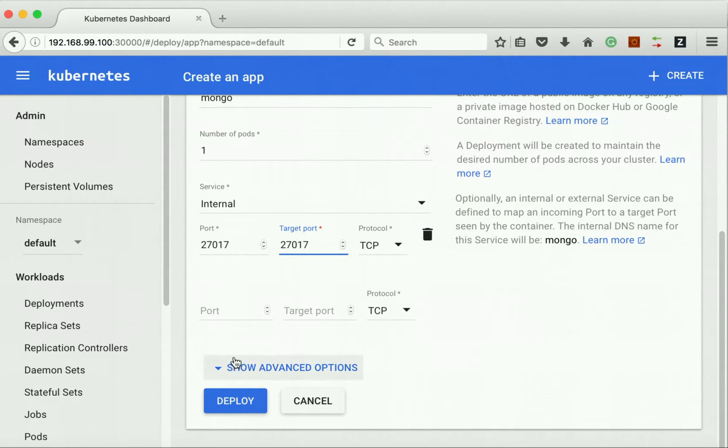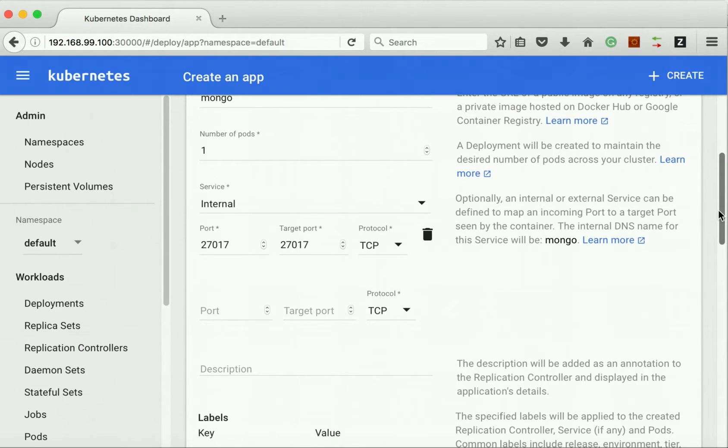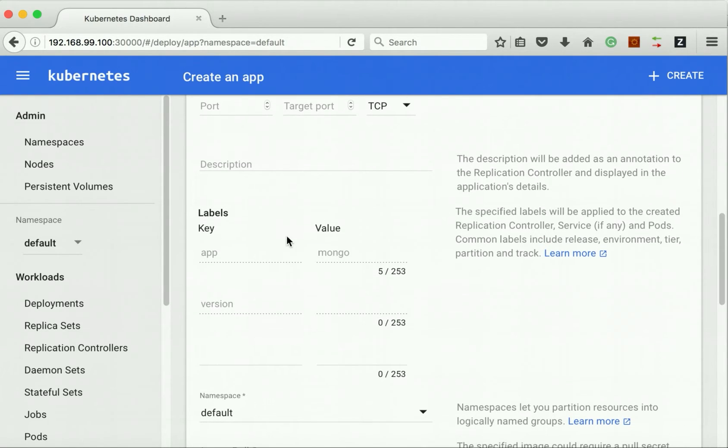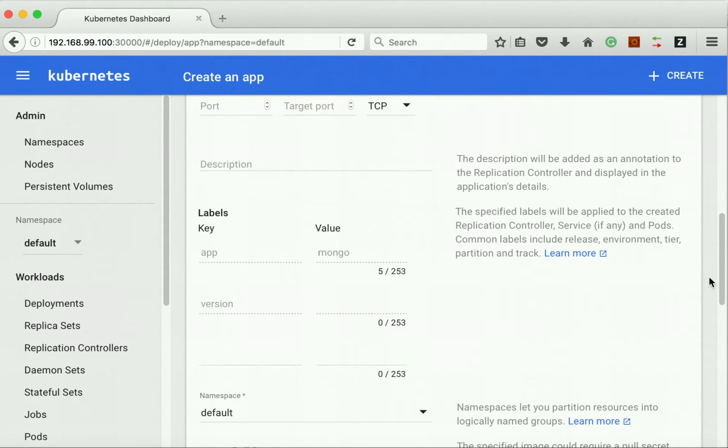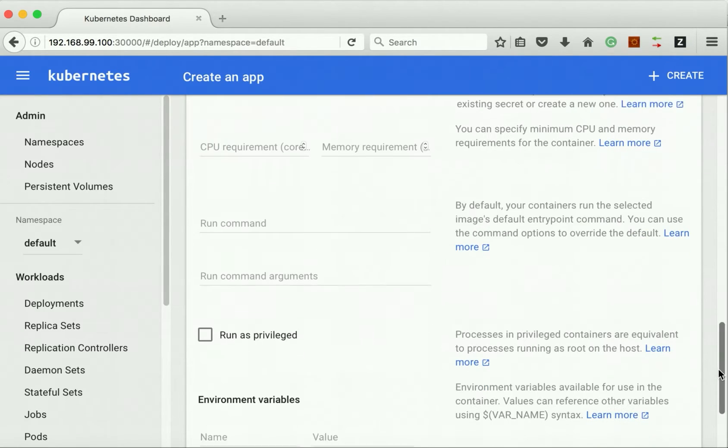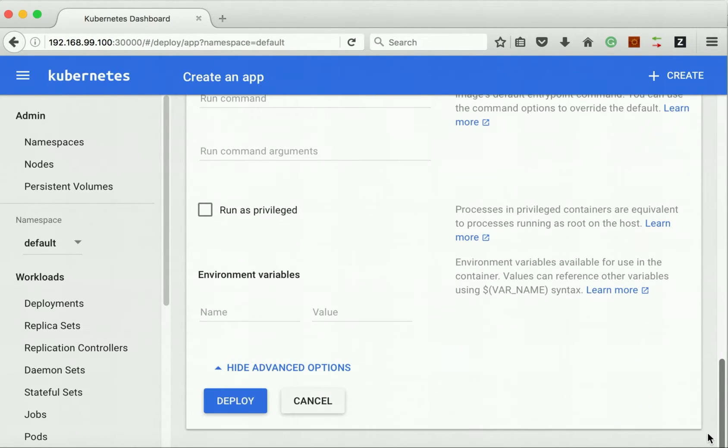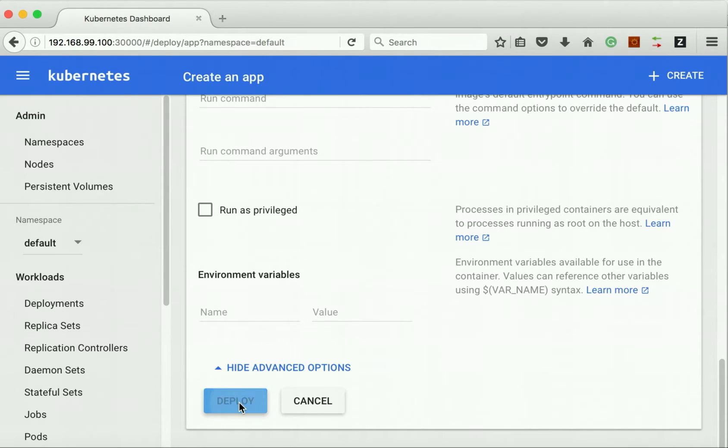We can specify a lot of advanced options. Here, by default the label has been set as app equal to Mongo. We are not going to set any external options. Let's click deploy.